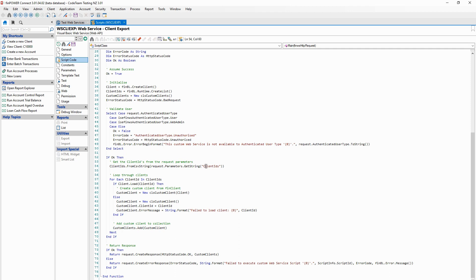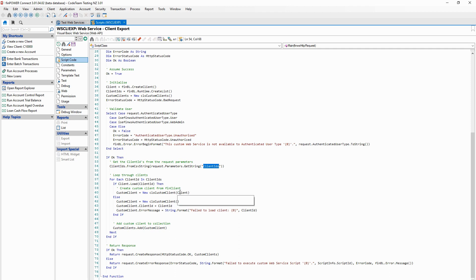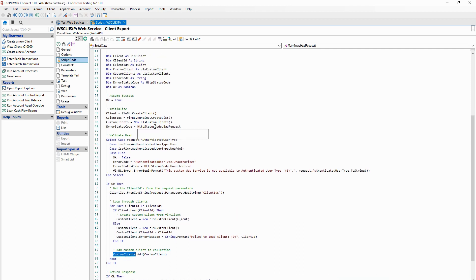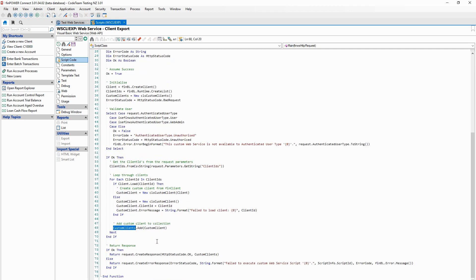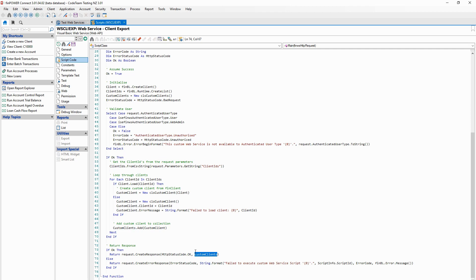We accept a bunch of client IDs passed into the web service, loop through each one, load up the corresponding FinPowerConnect client, create an instance of a custom client class with some properties, and add it to a list collection. Once we have that list, create response simply passes it over. Whereas the template script has a simple text response, we're actually passing back a collection of custom client objects. If we call the web service via XML it returns XML, otherwise it returns JSON - and we don't need to do anything more complicated than that.